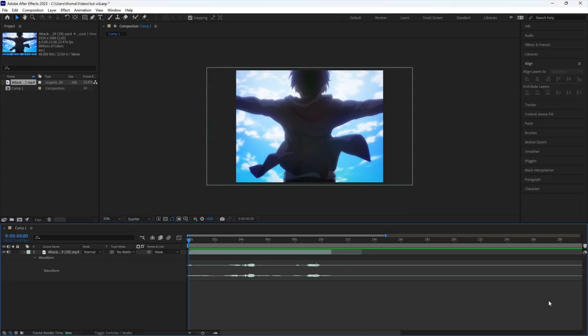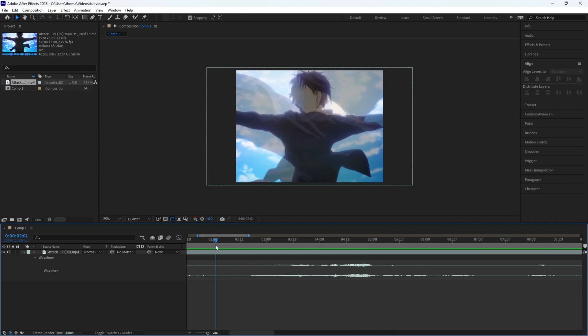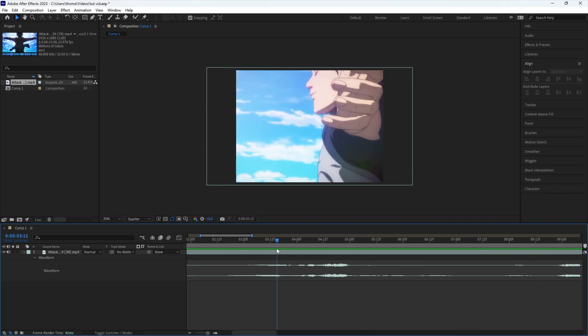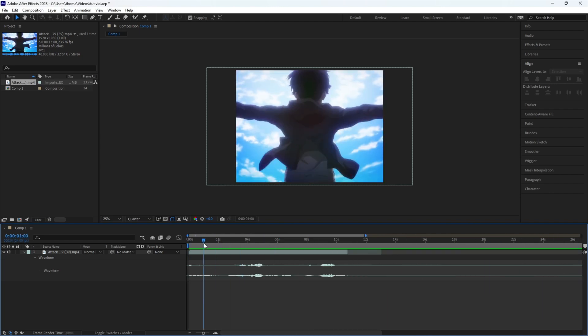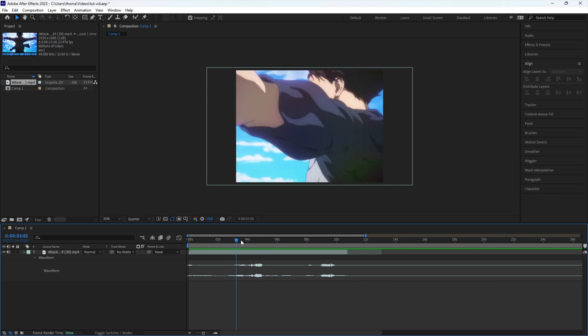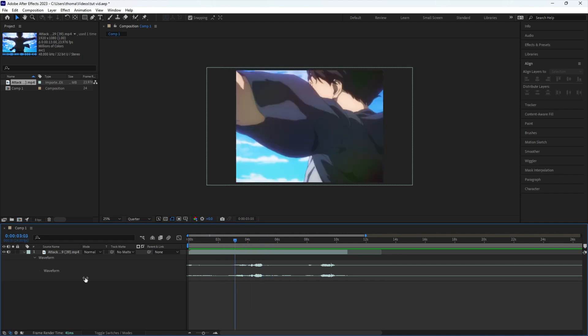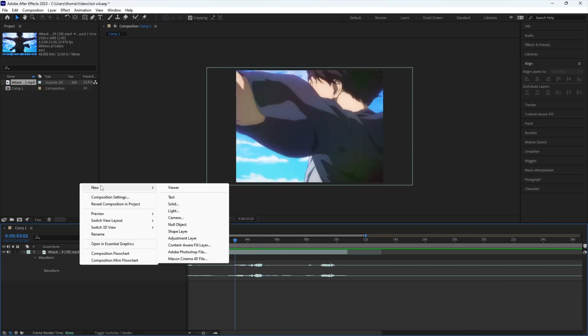Assalamualaikum warahmatullahi wabarakatuh. This is Unity's first tutorial on After Effects. Basically I'm going to show you the text jitter. It's pretty easy.